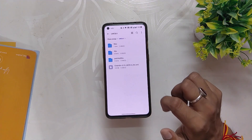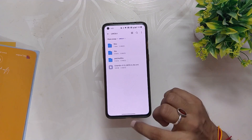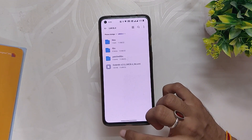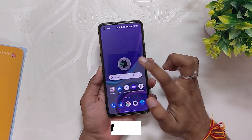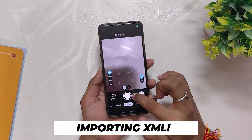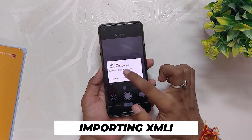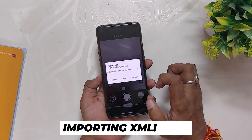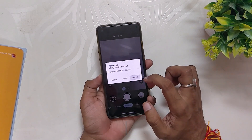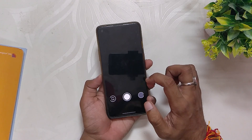The next step is to open GCam, click on the empty black area near the shutter button, and select the config file that we saved. And that's it — LMC 8.4 GCam with Aviji's config has been installed on your device.